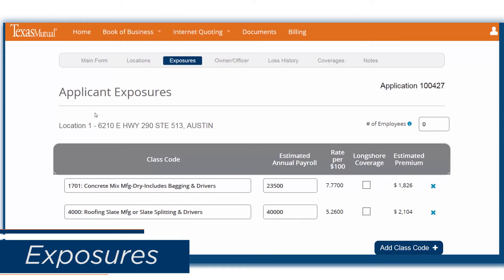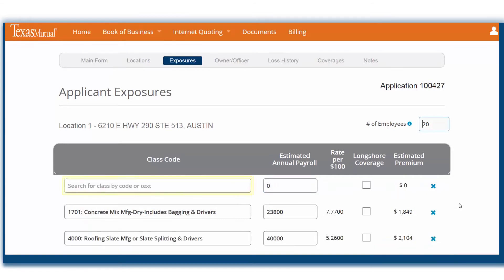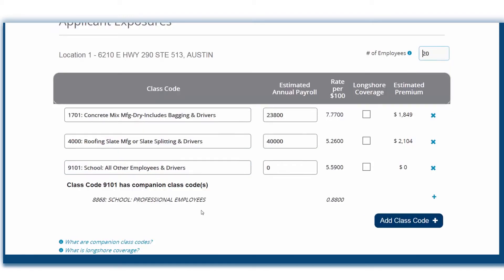In the Exposures section, first enter the number of employees. Next, review the information provided during the rate check and make any corrections needed. Enter the class codes by number or by typing the description and choosing from the drop-down menu. Note that subcodes are no longer requested. Some classifications have companion class codes, which will automatically populate. This is also where you choose whether or not longshore coverage should be added to an exposure. Click Save and Continue.